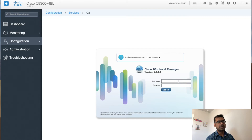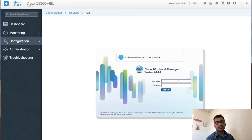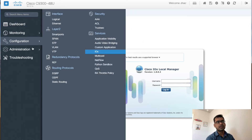The configuration tab also gives you IOx local manager, which is a development client to connect to your switch and run application hosting.